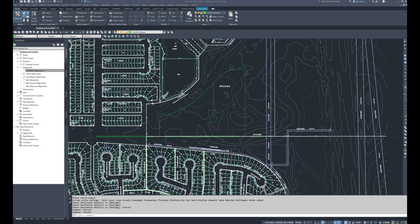Welcome back to our intermediate and advanced Civil 3D training video series. In this next series of videos — probably five to ten — we are going to take an in-depth advanced look at creating a residential subdivision corridor. We'll go through everything from creating the main road alignments, offset alignments, knuckles and cul-de-sacs, detailed assemblies based on city guidelines, intersections, and the corridor itself — all the bells and whistles.